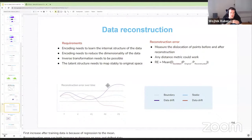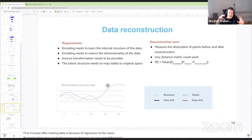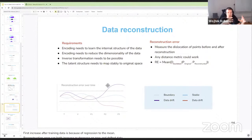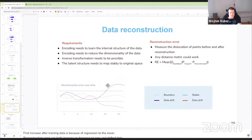The reconstruction error starts at some baseline value — not zero, because dimensionality reduction always loses some information. If it increases significantly above this baseline, we have data drift. Interestingly, if it decreases significantly below the baseline, that can also indicate drift — perhaps the data structure became simpler than what the model captured in reference data, meaning the compressor now reconstructs it more easily. This indicates structural change from complex to simpler, which is still data drift.